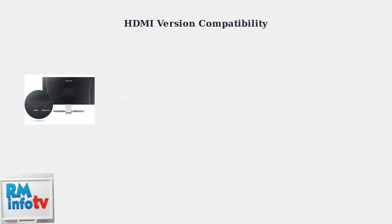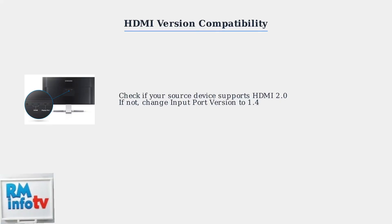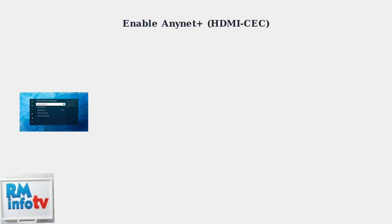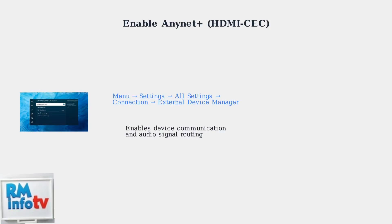If basic troubleshooting didn't resolve your Samsung monitor's audio issues, we need to explore advanced solutions. First, let's check HDMI version compatibility. Next, activate AnyNet Plus, also known as HDEC, in your monitor's settings.